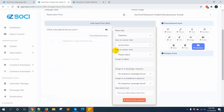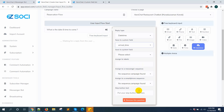There are other options like save to system field, assign label, assign to messenger sequence. If you have a messenger sequence, you can also assign to email, phone sequence, and other options here.